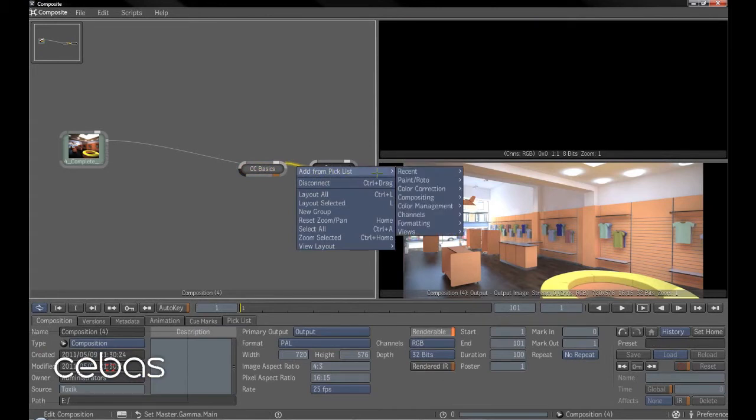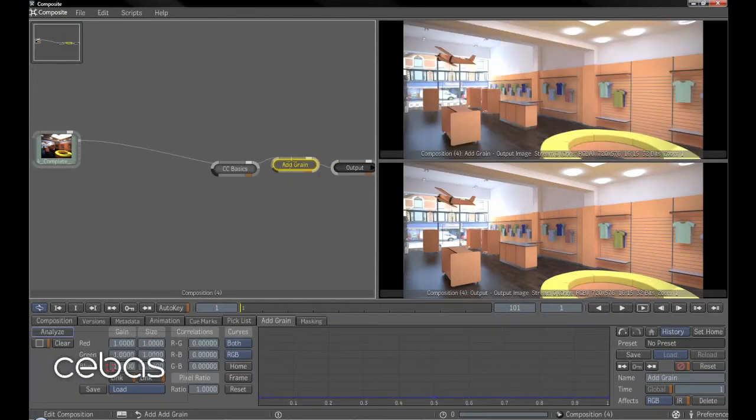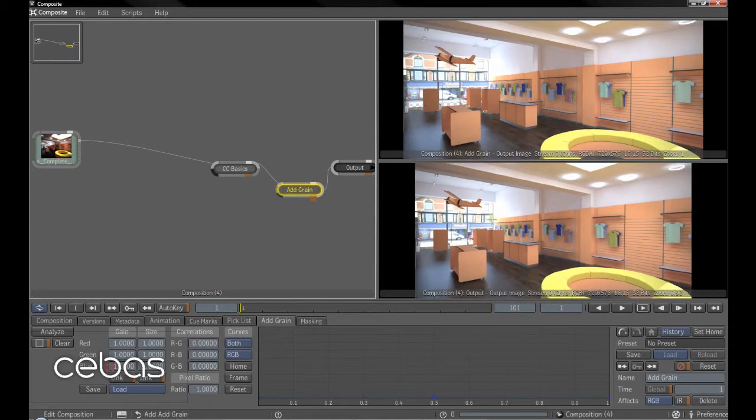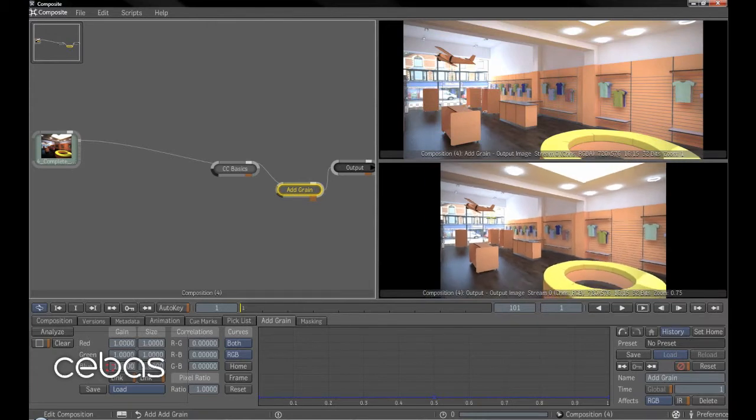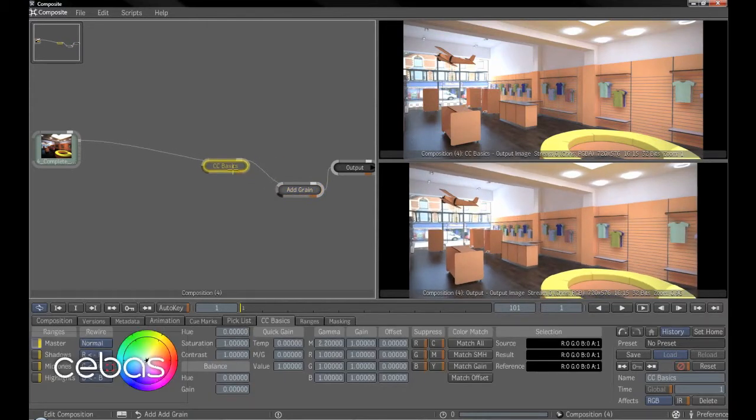And what we can do as well is add some grain in there. We'll see here. And there it's telling us this is the operator and that's the actual final rendered image.